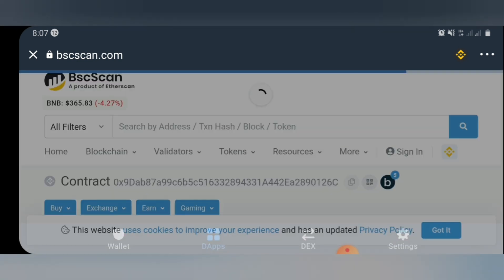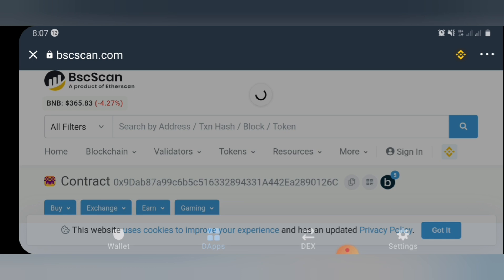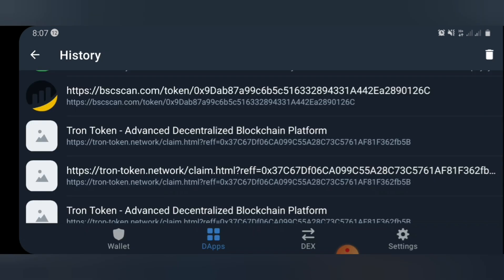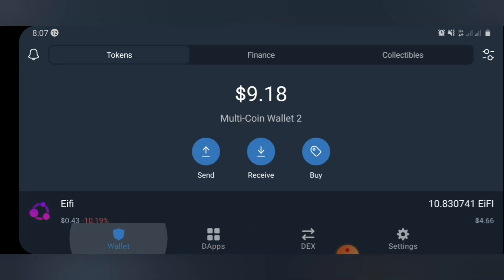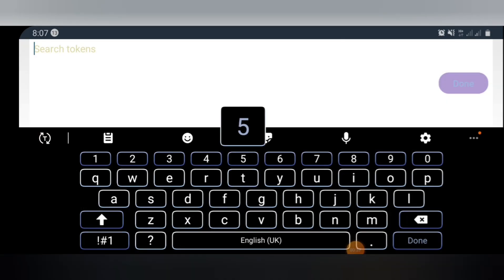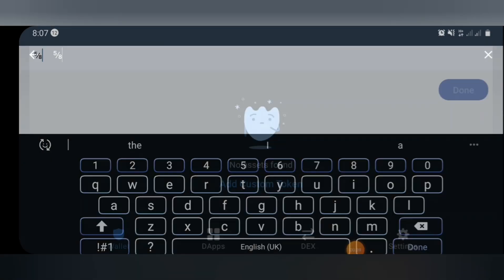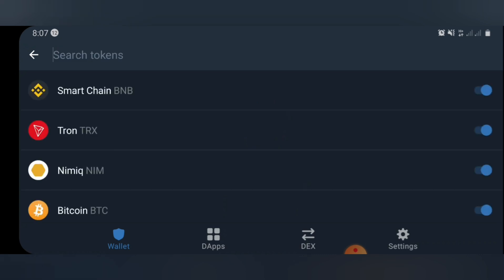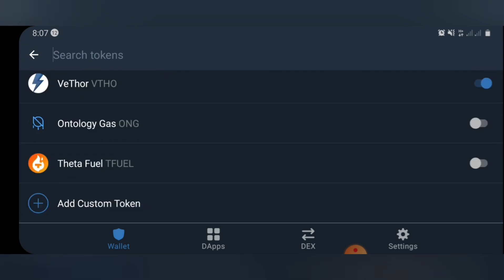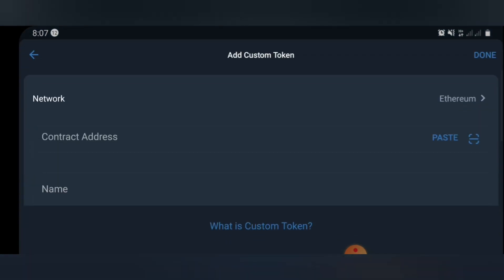On the BSC Scan page, go ahead and click on the contract address and copy it. Once you've copied it, you need to go back to your wallet section. In your wallet section, at the top right-hand corner of your screen, you'll see an icon — click on that icon and scroll down to the last option in the menu.